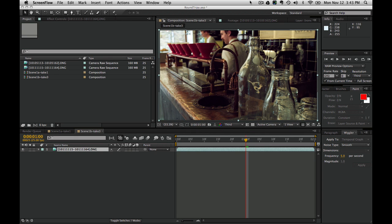This is a demo of a round-trip workflow between Adobe Premiere and Adobe After Effects CS6. We're round-tripping some Cinema DNG footage that was shot with an Iconoscope camera.